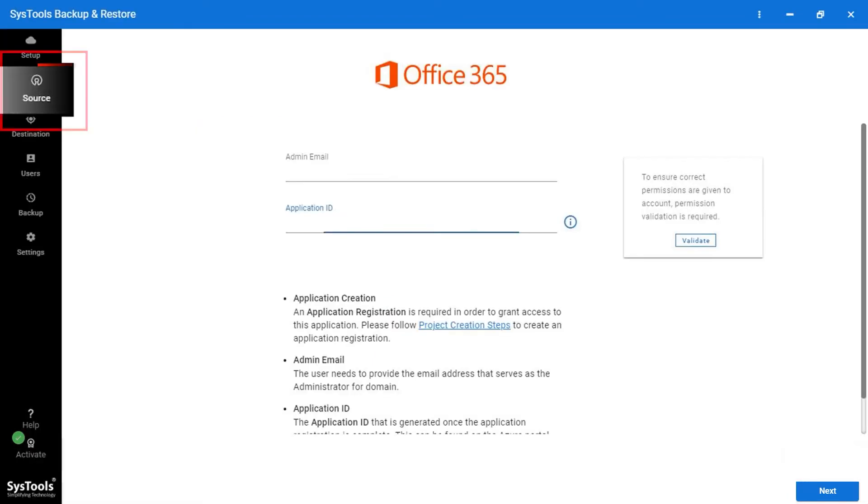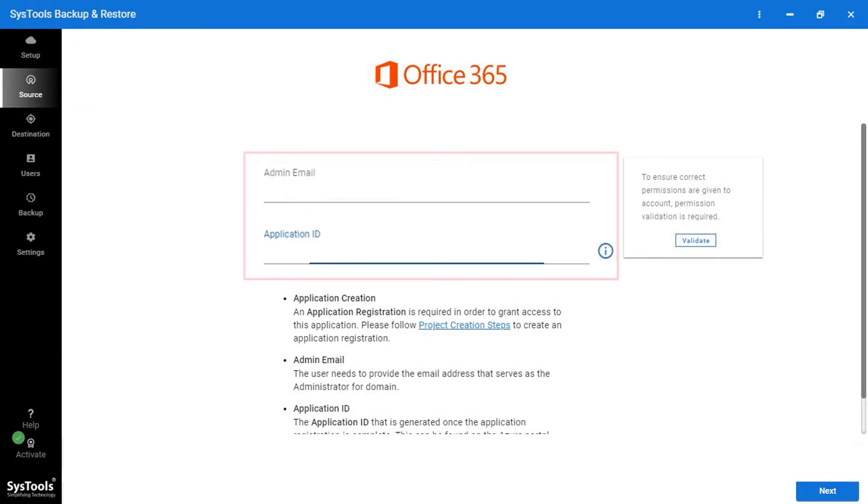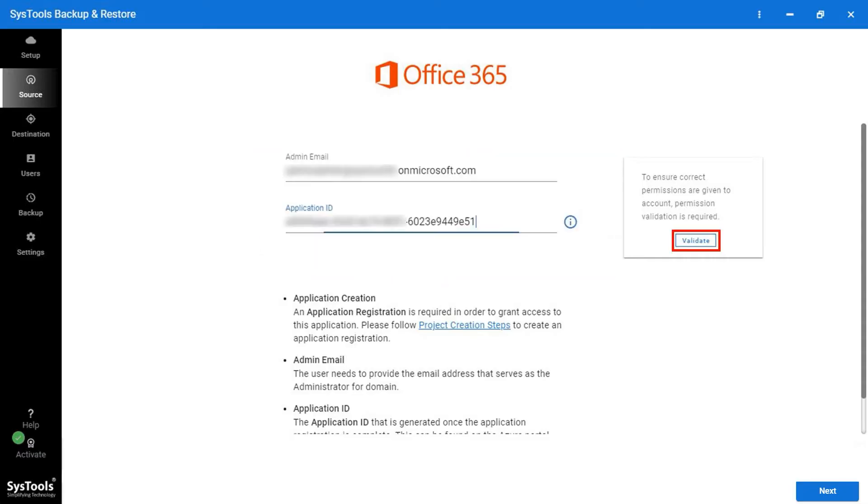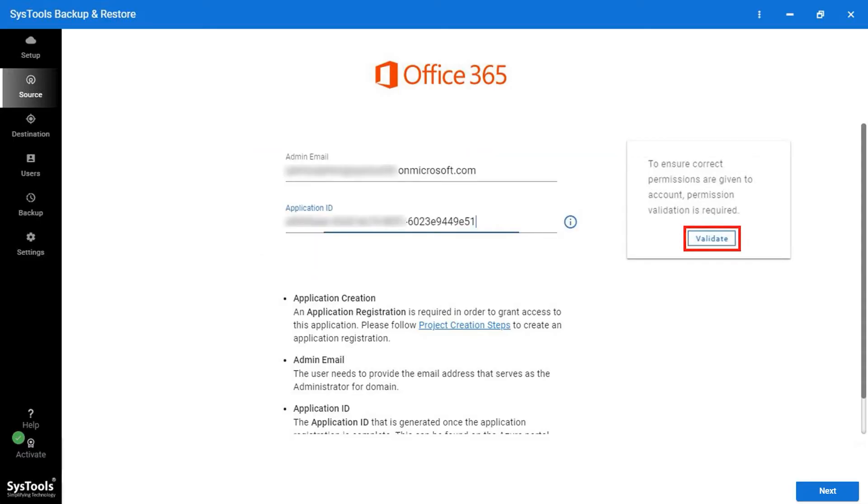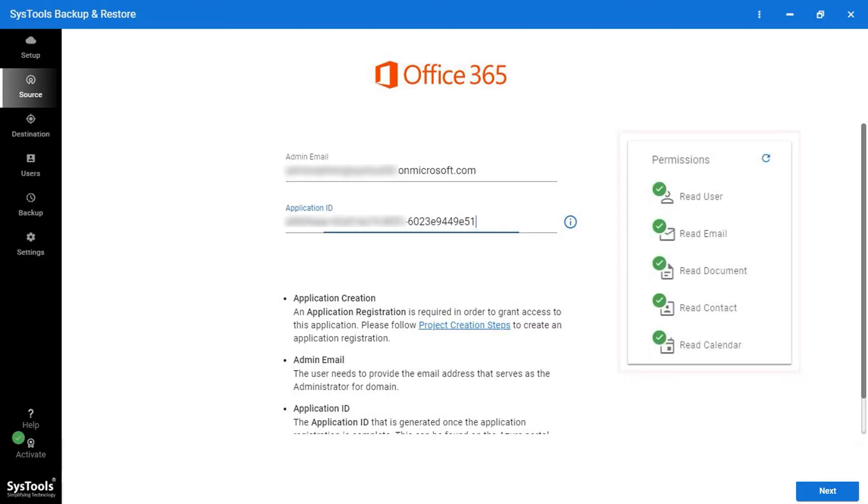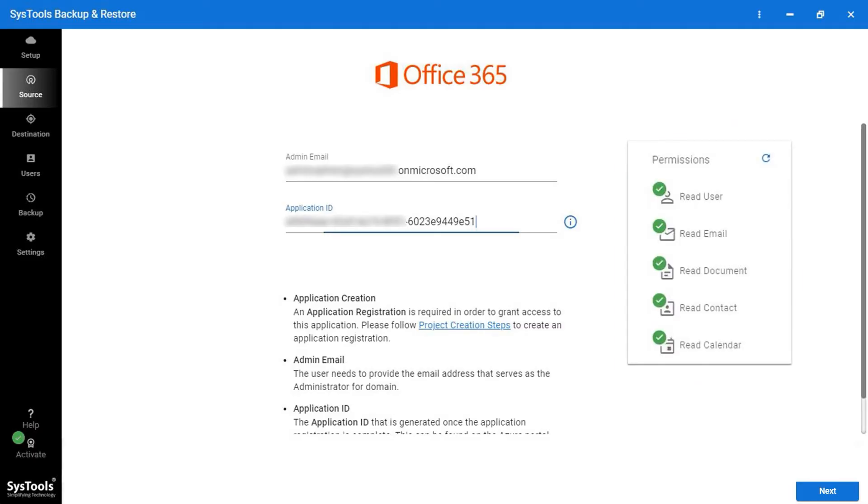Now in the source panel, enter here Credential, Admin Email, and Application ID. Now from the right side of the software, Validate button appears. Click on the Validate button to grant the permission. Once the permission is granted, the user can move to the destination panel. Now here we have done with the source panel.